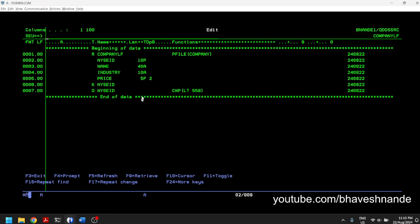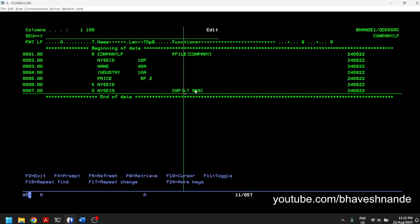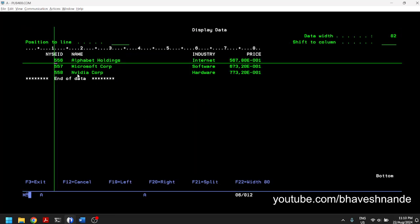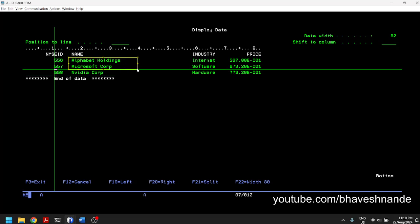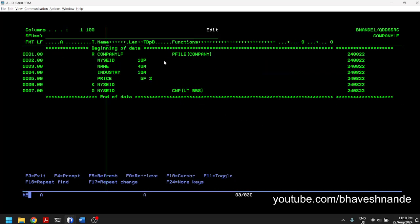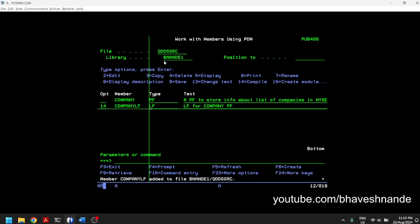In the company physical file we have three companies with IDs 556, 557, and 558, so we'll select less than 558. The system adds the comparator operator at the required position. We have written: OMIT NYCID, compare less than 558. So all records where the NYCID is less than 558 will be omitted — that means Alphabet and Microsoft are omitted, and you will only see Nvidia Corporation. Let's save and compile with option 14.